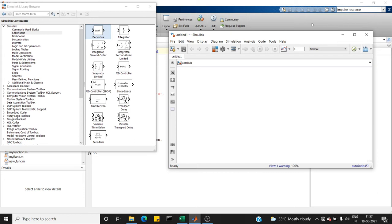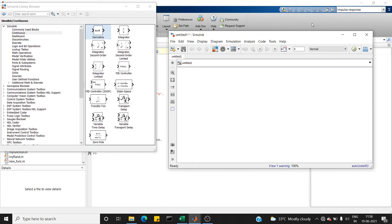The Laplace transform of delta function is 1. So the main advantage of impulse response is that it's equivalent to the inverse Laplace transform of the system's transfer function. So that makes impulse function special in control system.